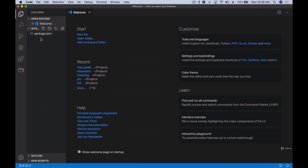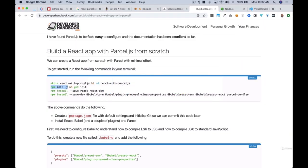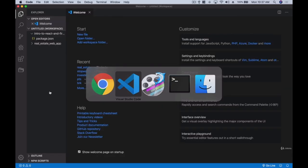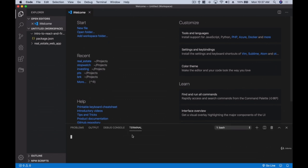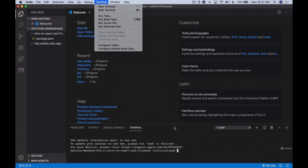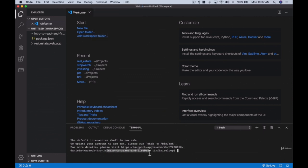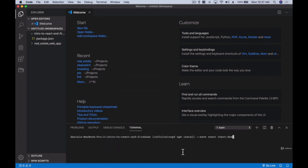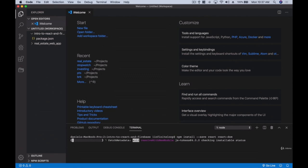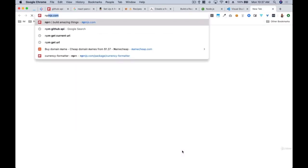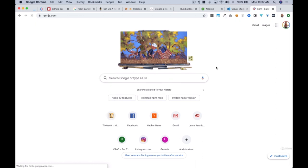In Visual Studio Code we can see our project. Now that we've created the project, we're going to install React. Open the terminal in VS Code by going to Terminal > New Terminal. Once we're inside our project we run 'npm install --save react react-dom'. This tells our project we're going to be using these tools.